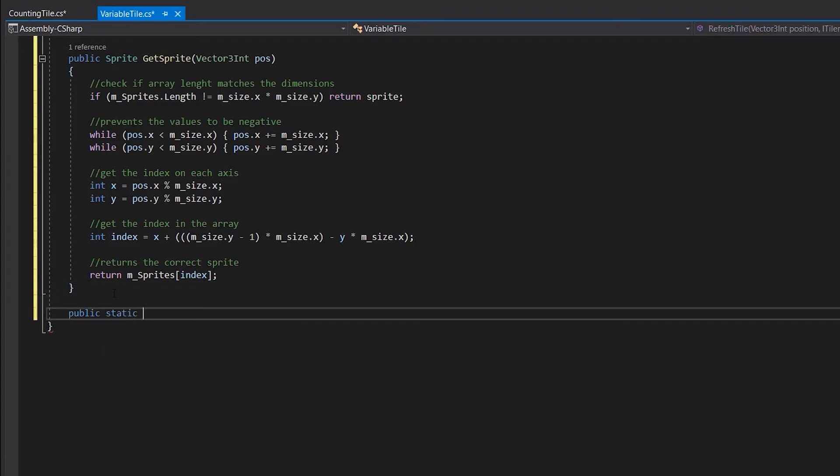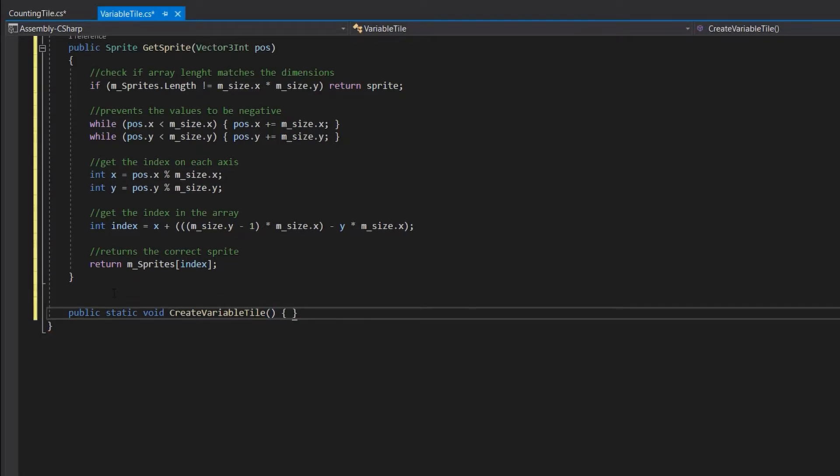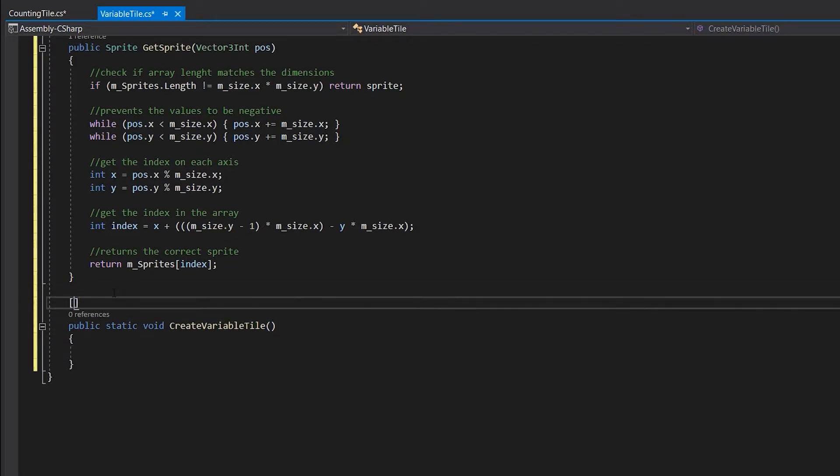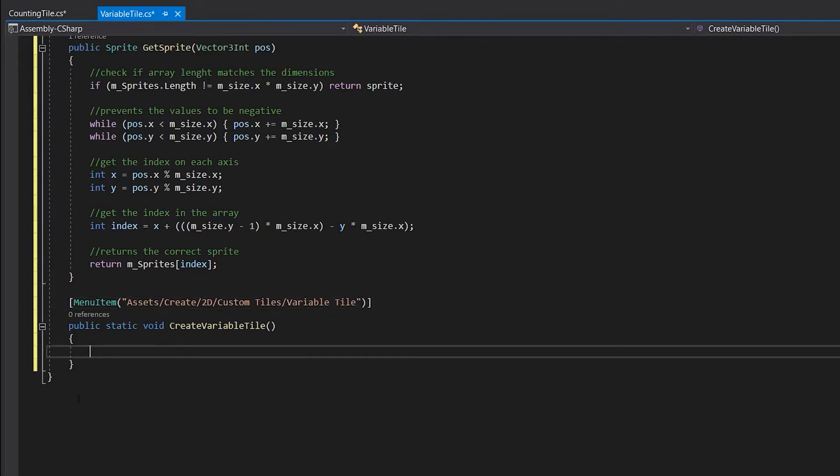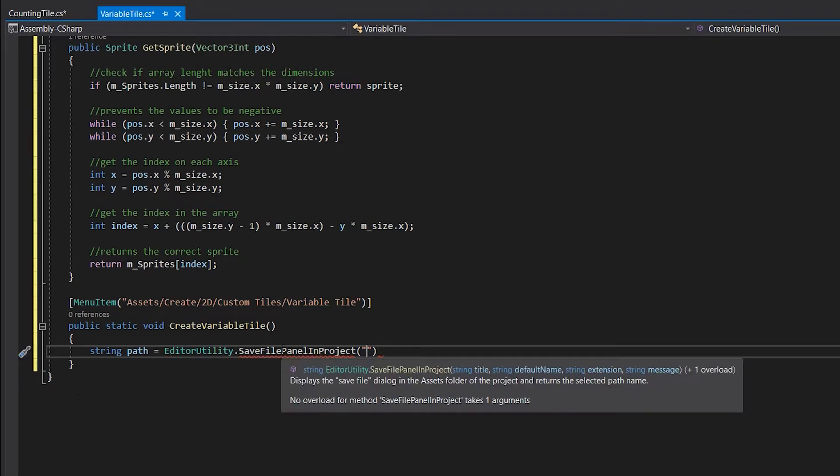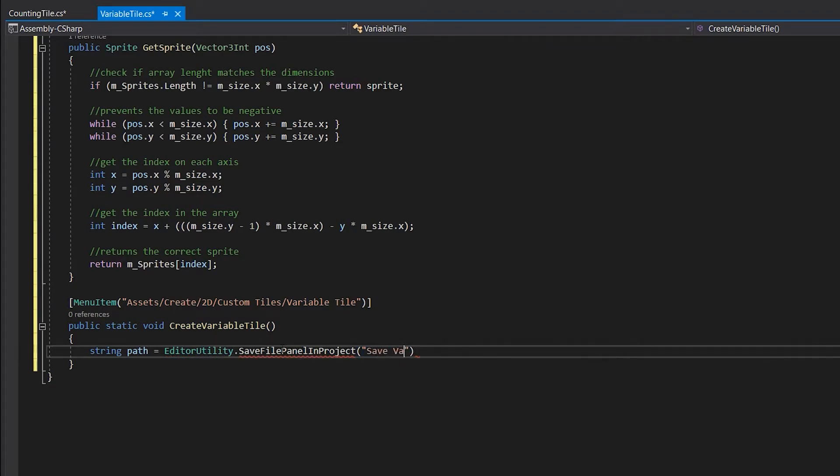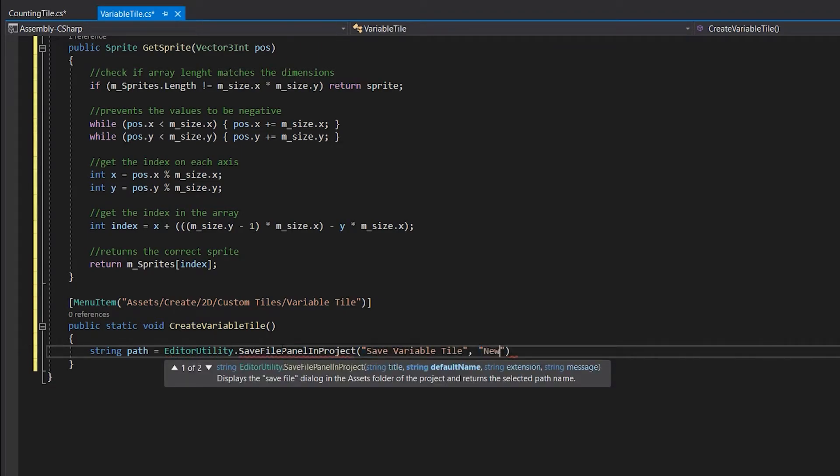After that's done we can make a public static method to create an asset file. Write a MenuItem attribute above the method and set a path in the brackets, so you can create the file by right clicking in the project window. In this method we will call a function called EditorUtility.SaveFilePanelInProject.